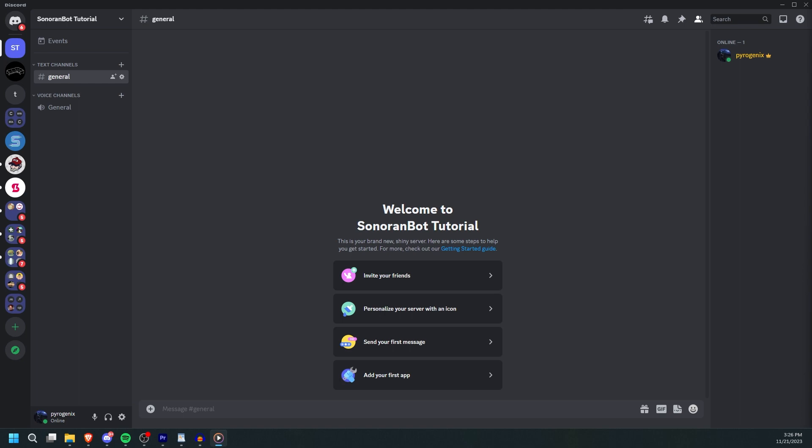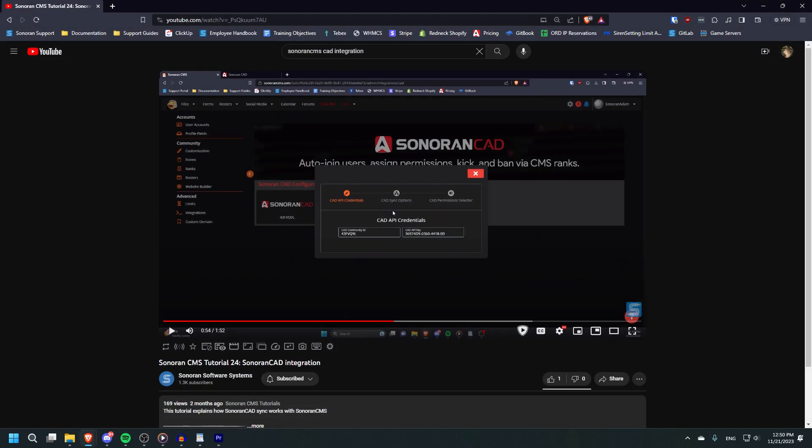If you have linked your CMS as well, role mapping will be handled by CMS's CAD integration and will be explained in the CMS integration video.